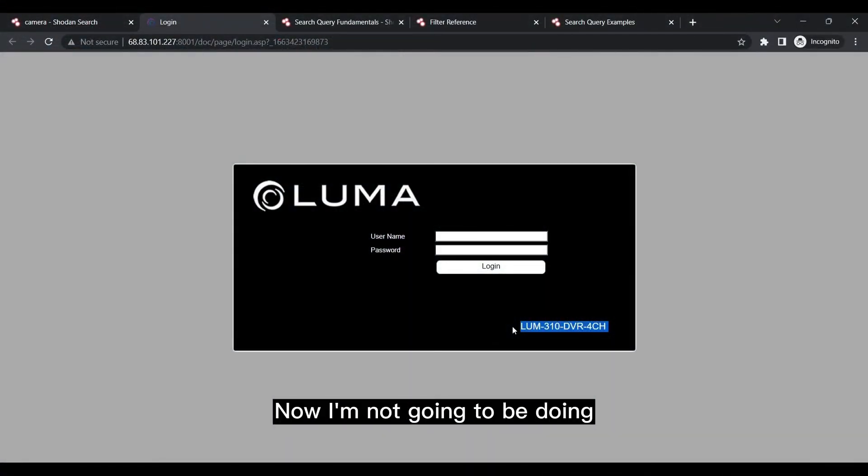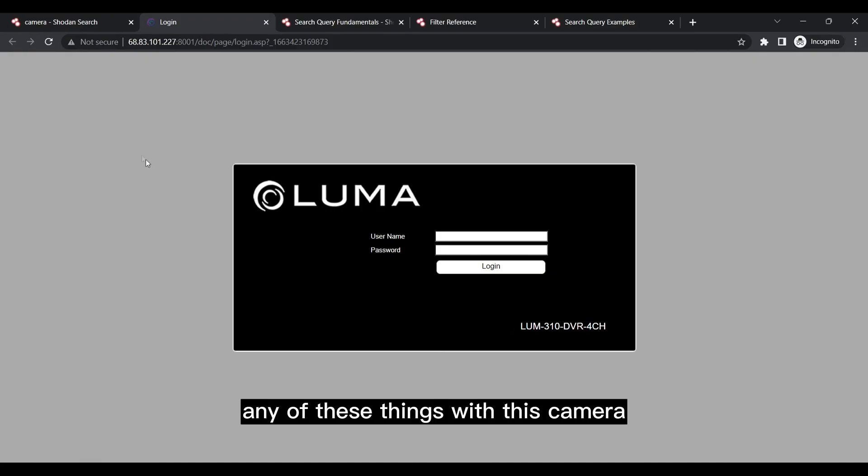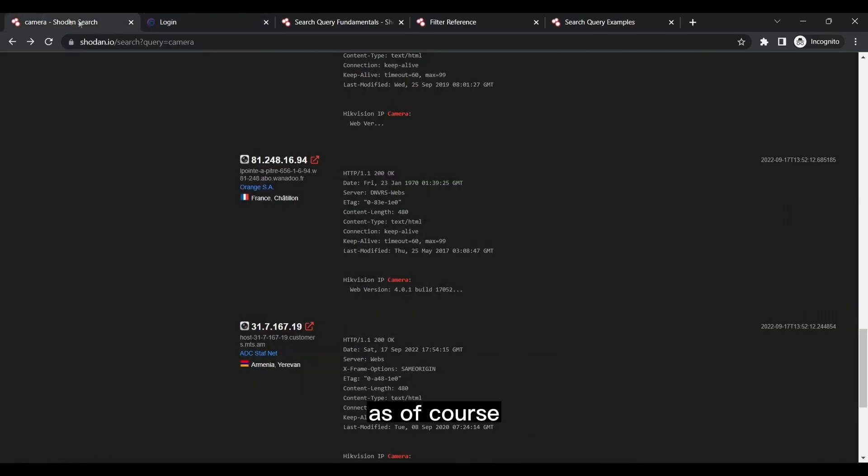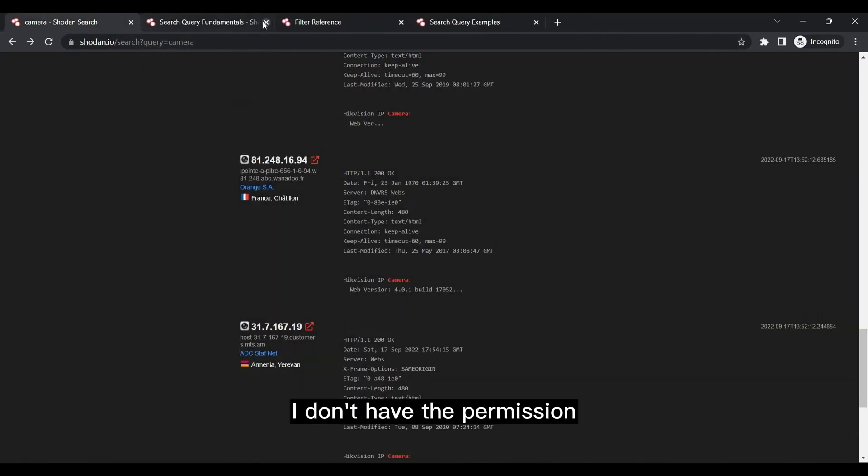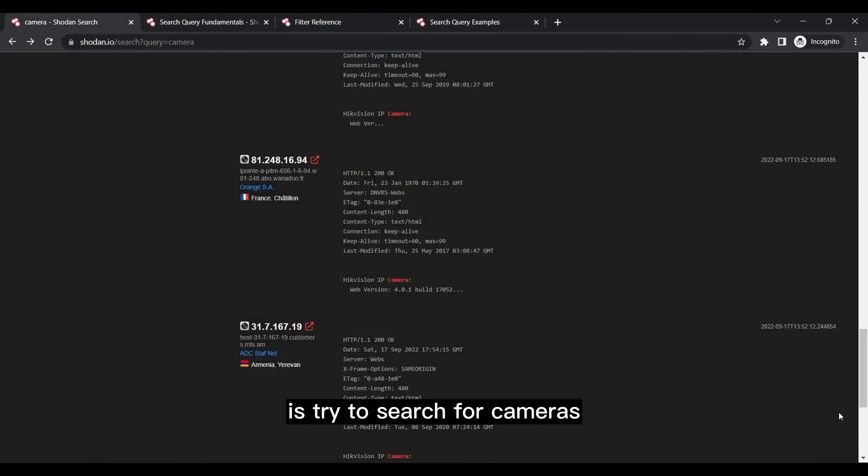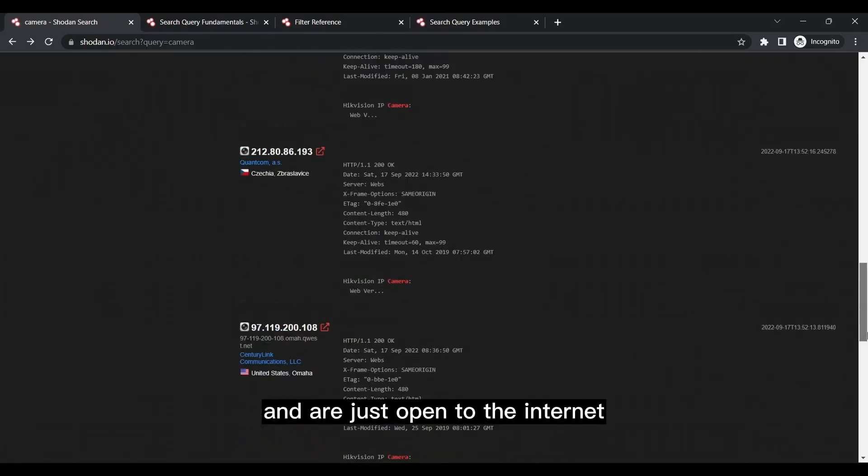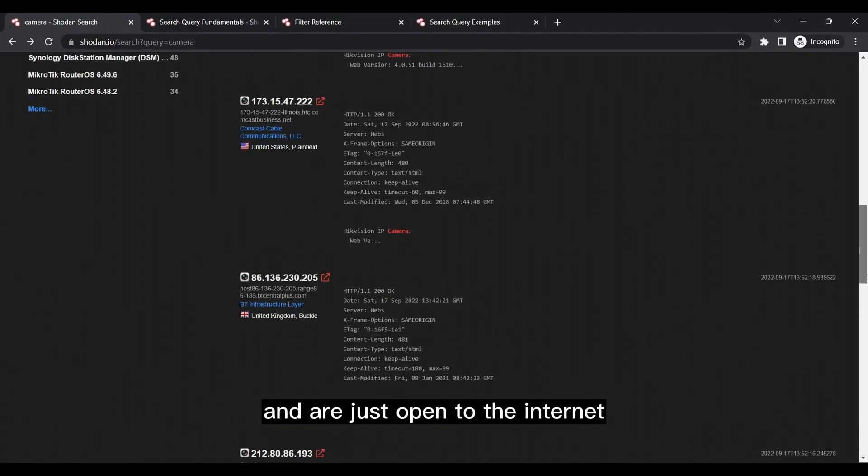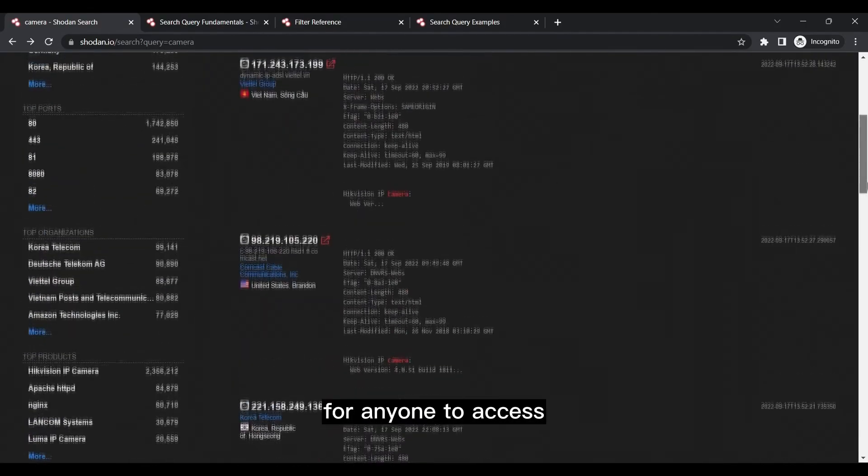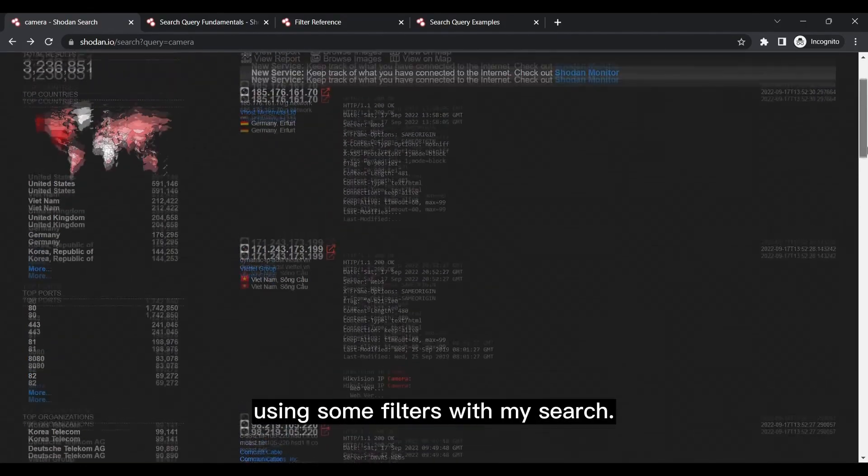Now I'm not going to be doing any of these things with this camera, as of course I don't have the permission. But what I am going to do is try to search for cameras that have no authentication on them and are just open to the internet for anyone to access, using some filters with my search.